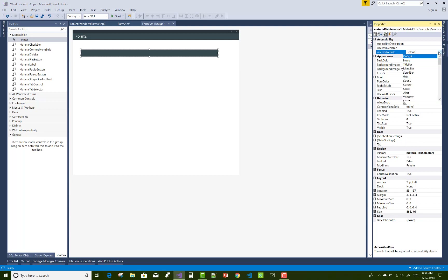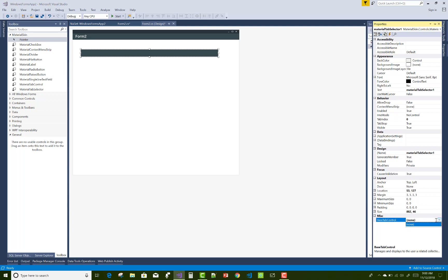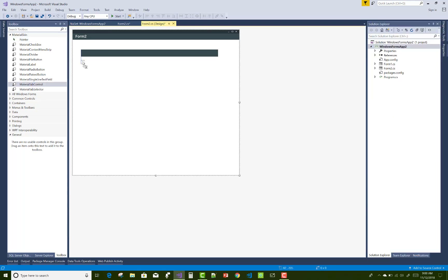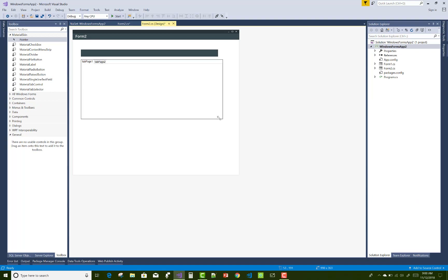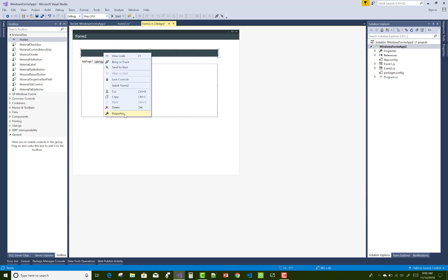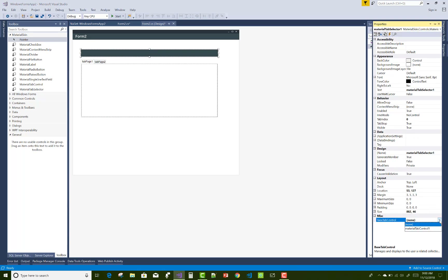Other properties include roles, title bar, and so on. In later video sessions I will show each material form control one by one. You should also check the base tab control — the Material Tab Control is also available, with tabs one, two, and three.